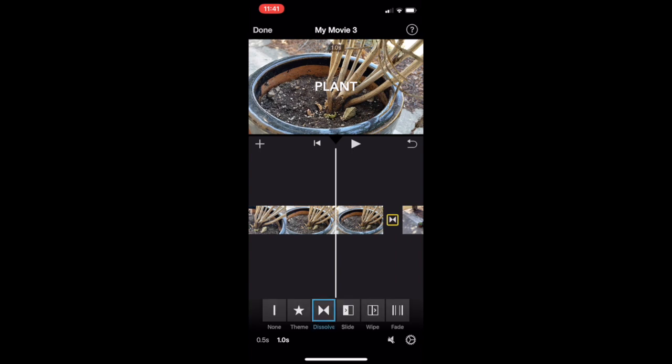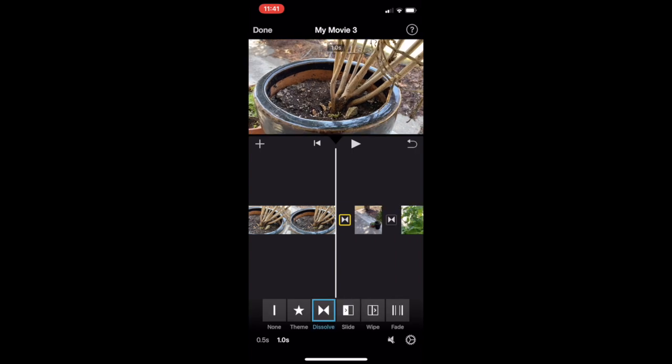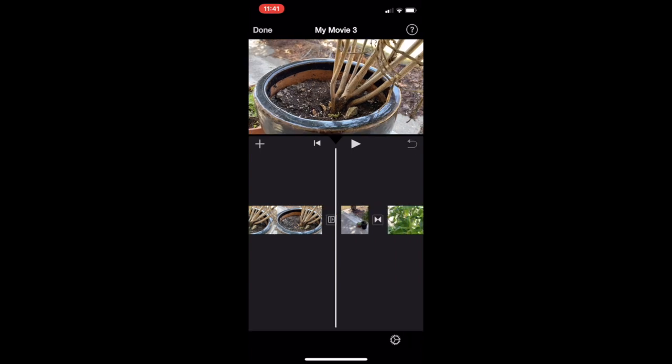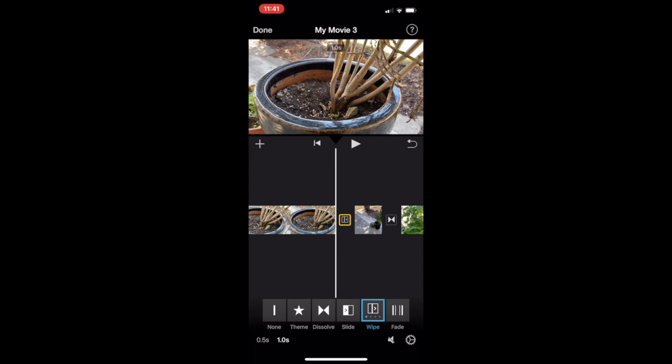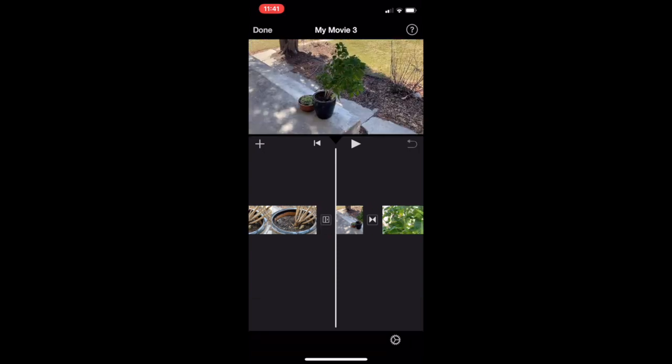Next, adding transitions. It puts a default transition between clips when you make the movie, but if you click on the transition, you can change the direction, the type, and preview it.